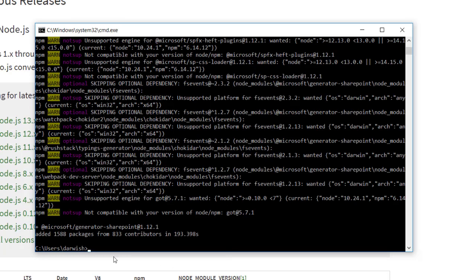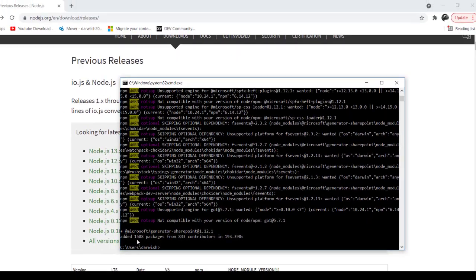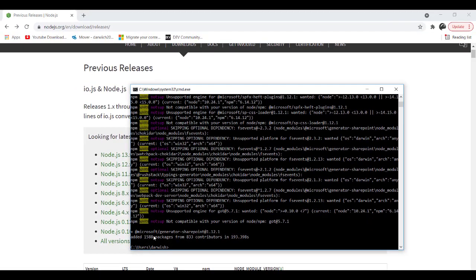And look at that! Everything has been installed successfully. Right now we have @microsoft/generator-sharepoint version number 1.12.1. Thank you for watching and see you in the next session.